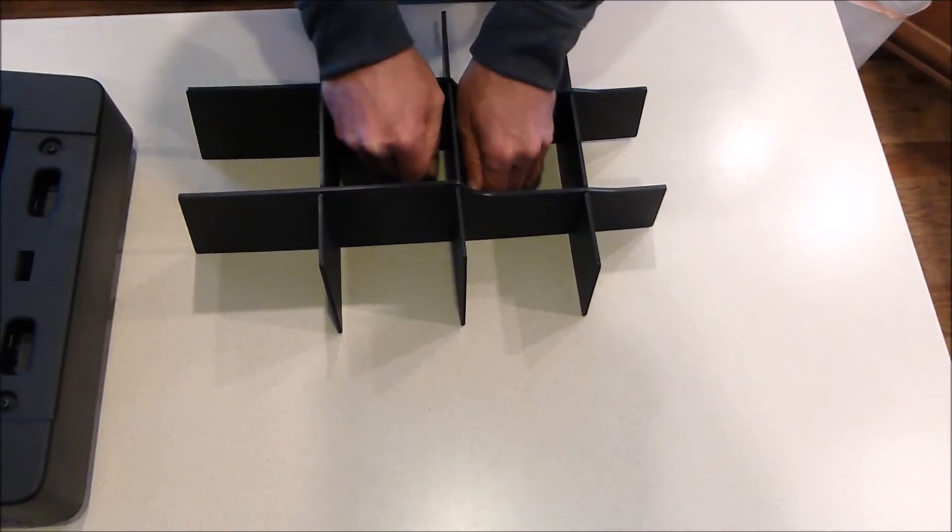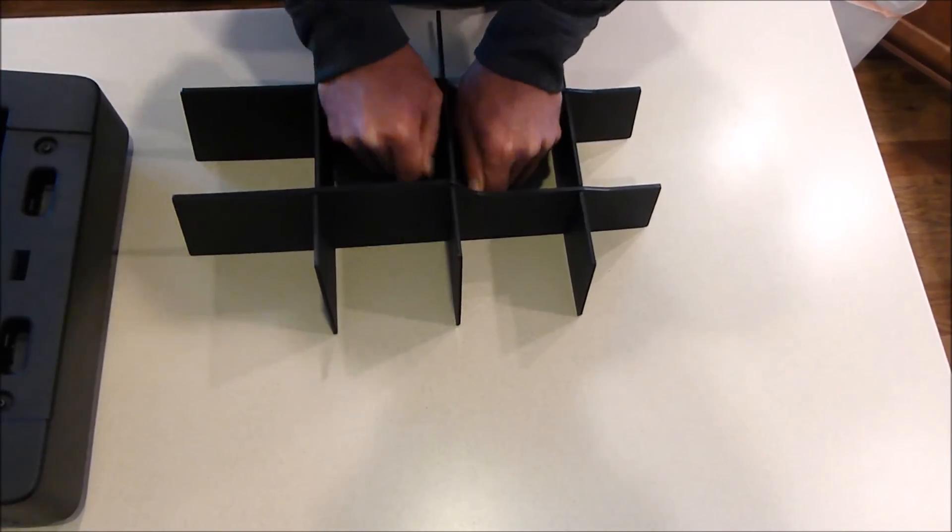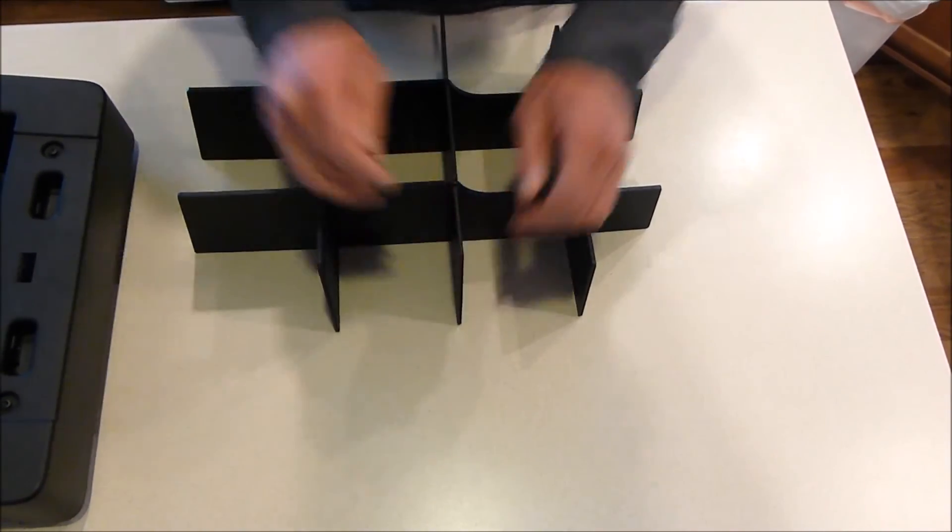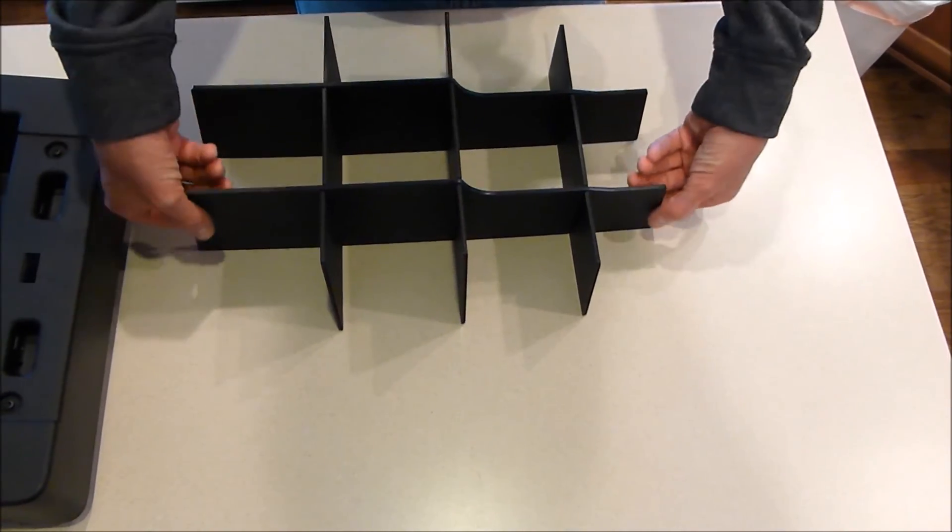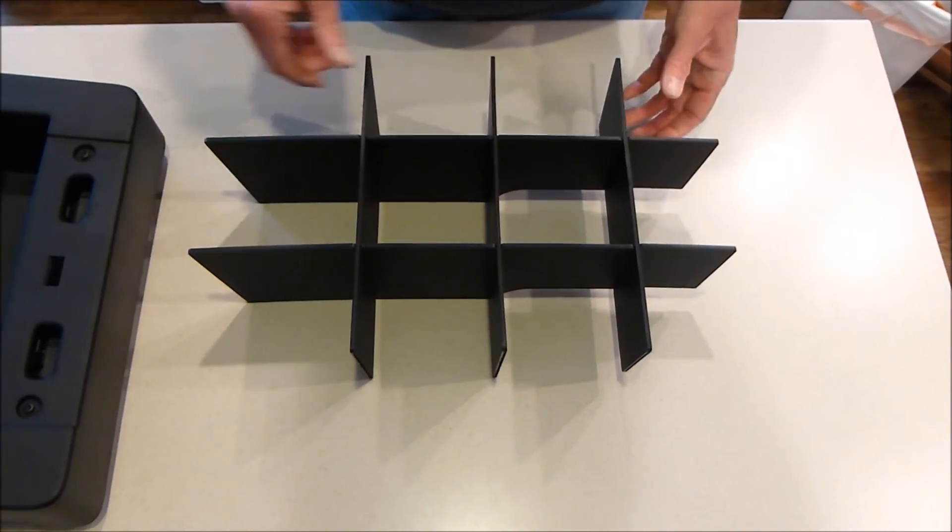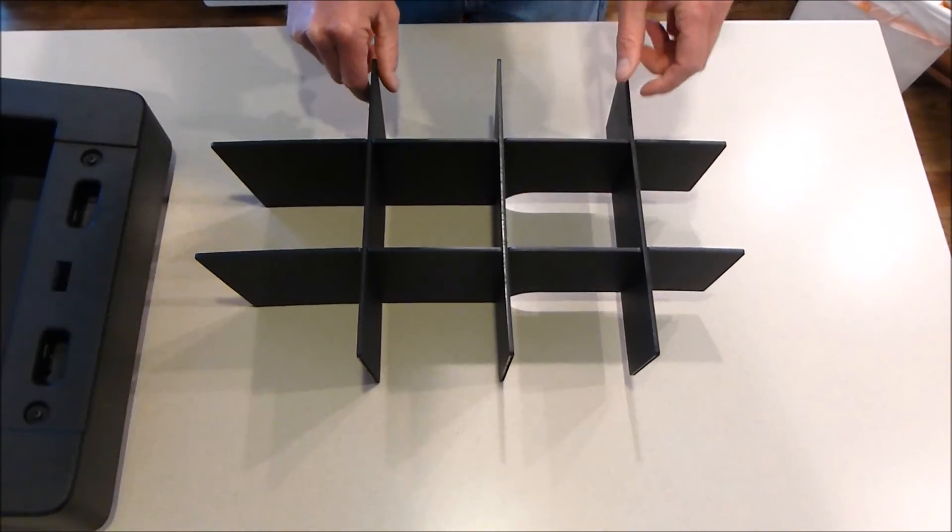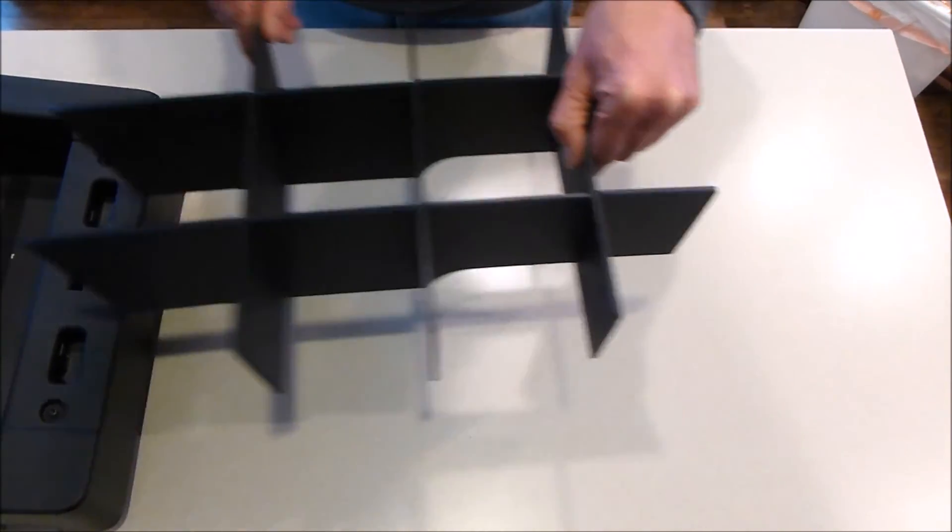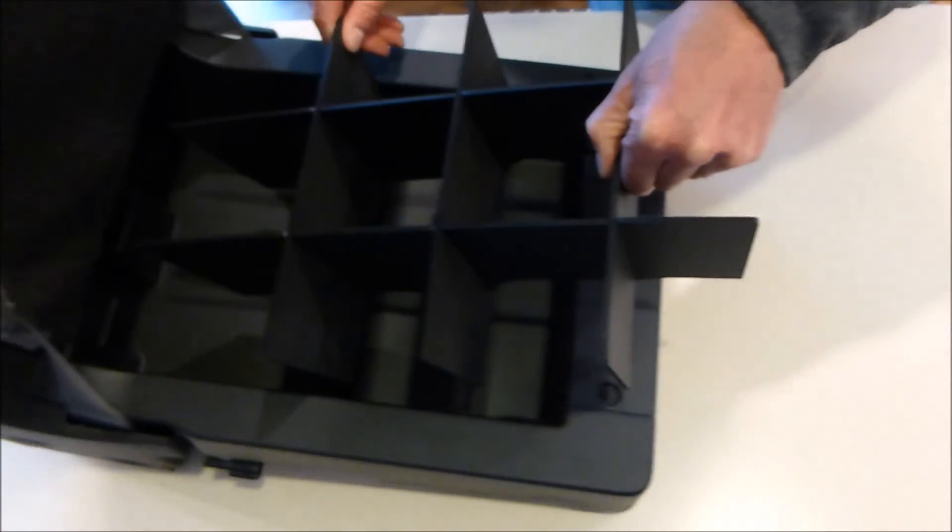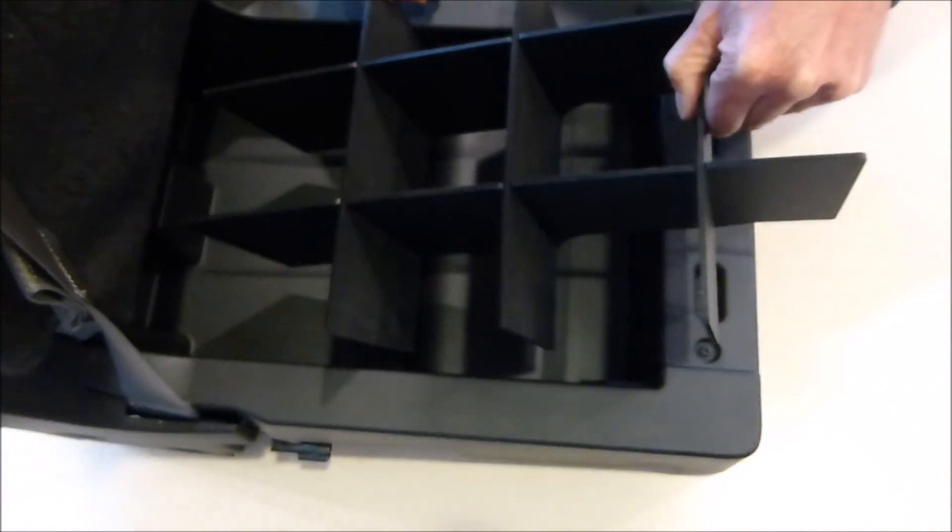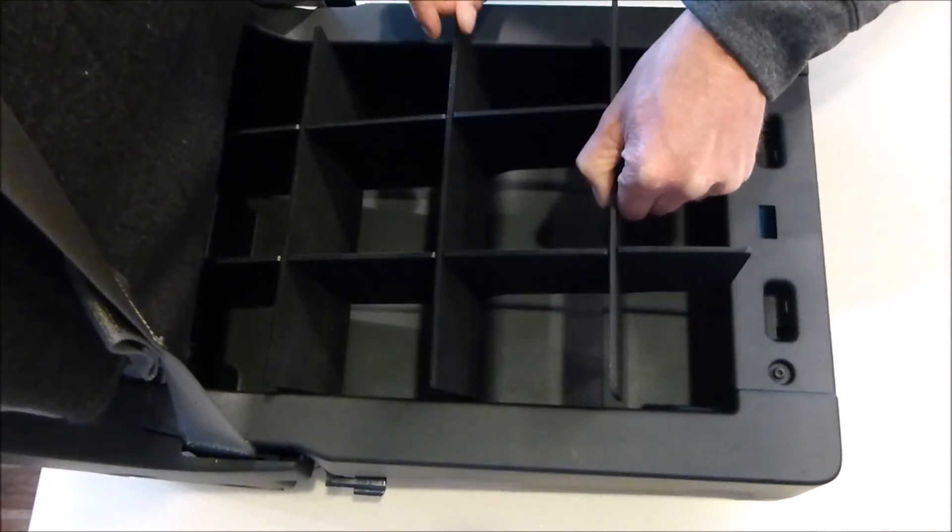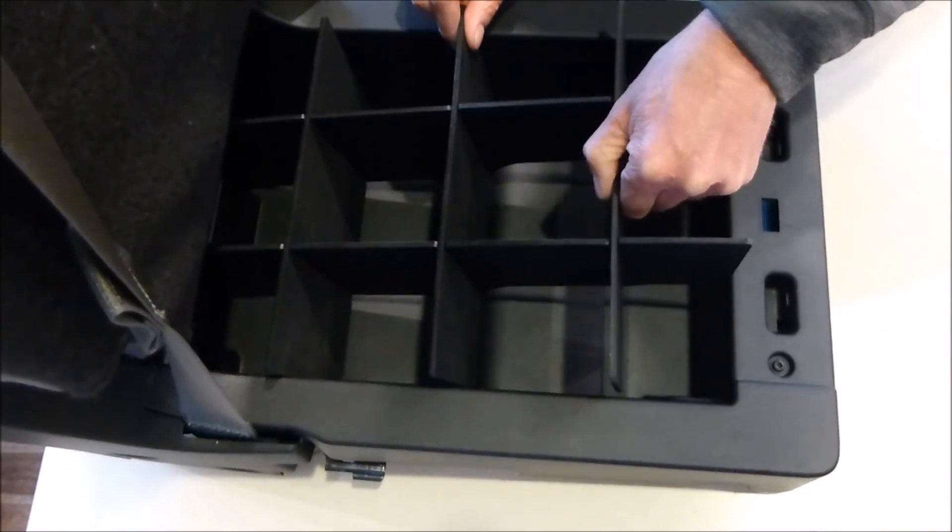Then flip it over. This one's very simple - you just move it over, straddle the little bump in the back there, and it'll slide all the way to the back.